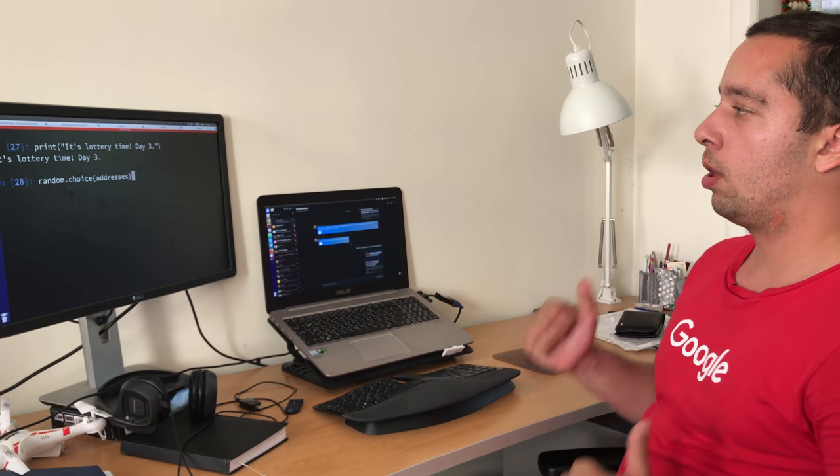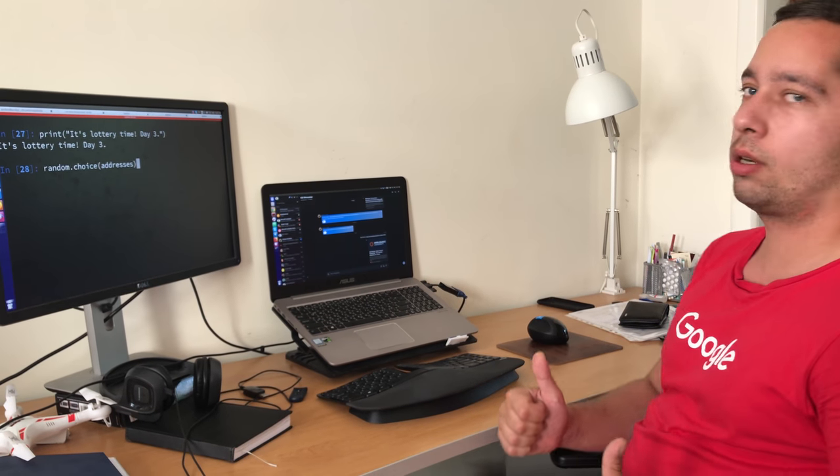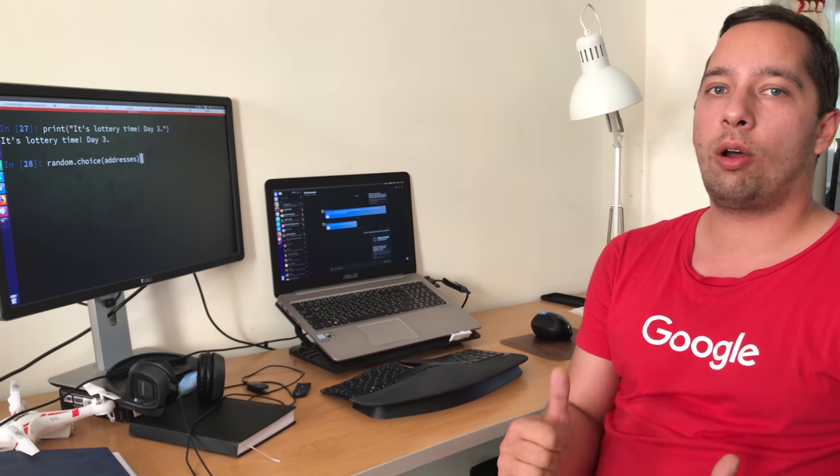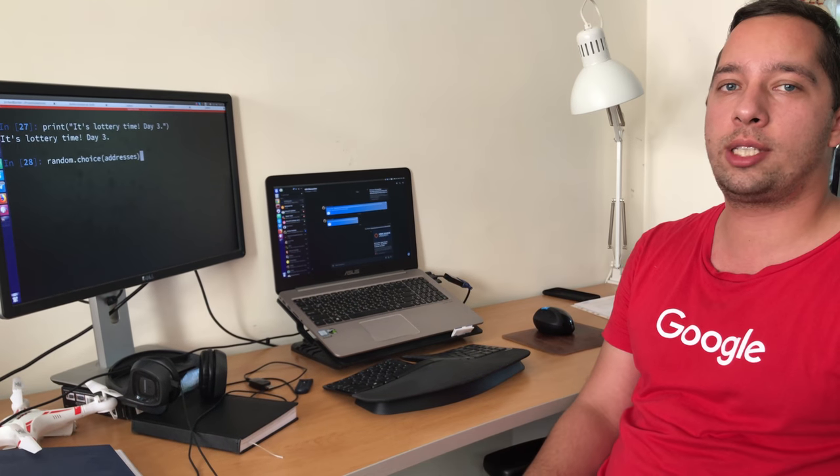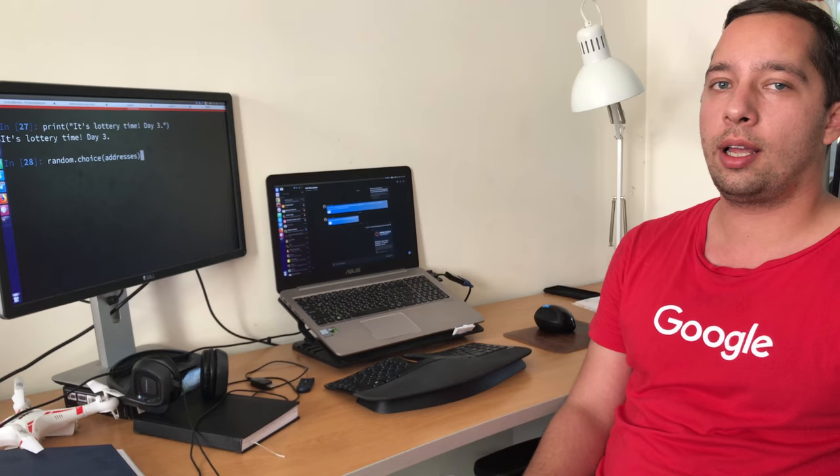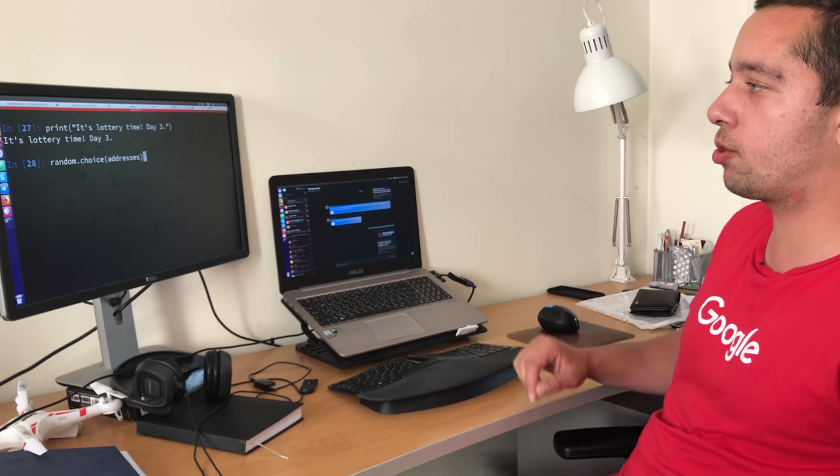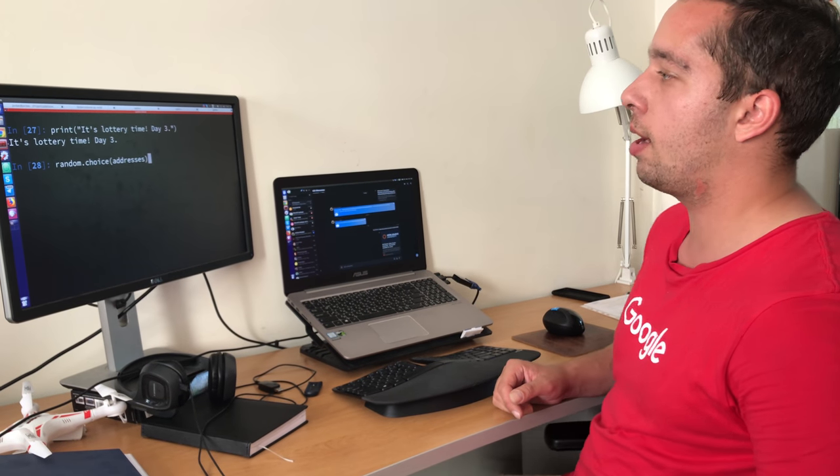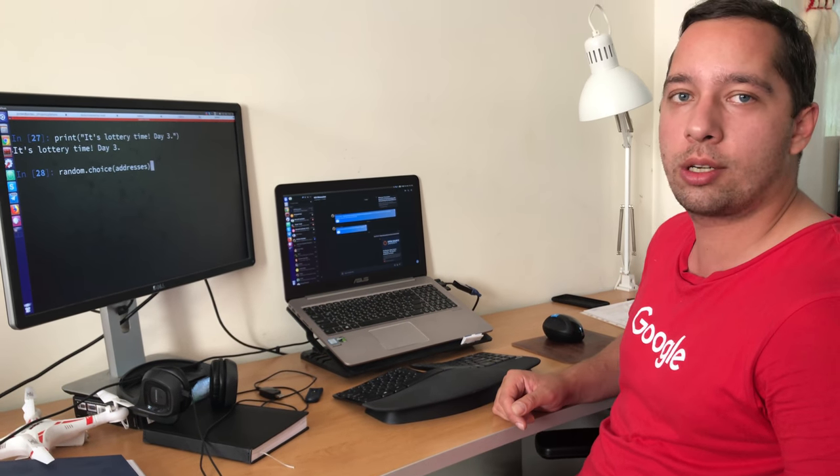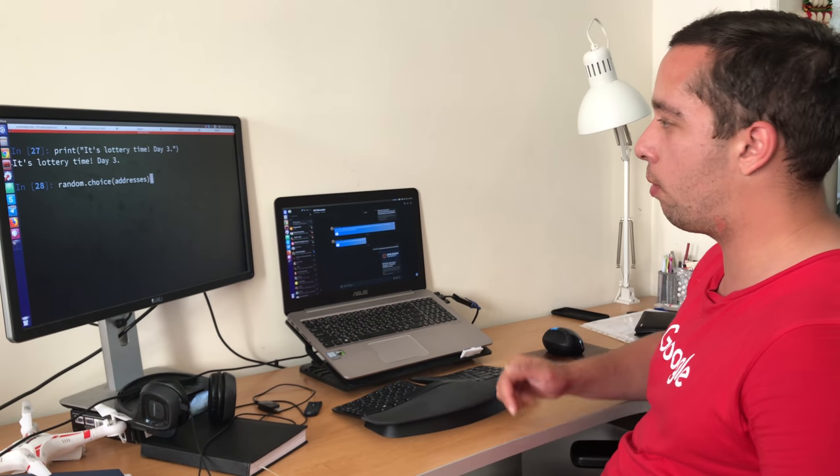So the way it works, we have a list of all the investors who did participate. And now using our Python script, we're going to pick a random address who did contribute. Let's go for it.